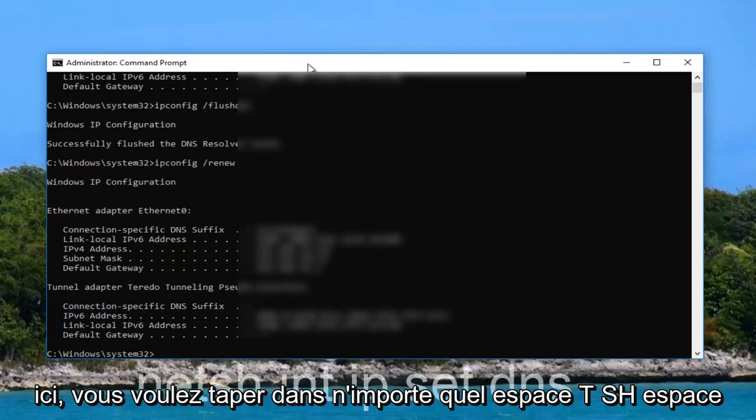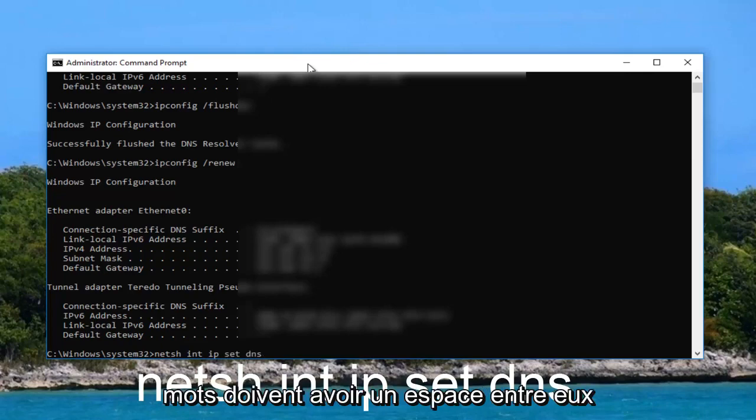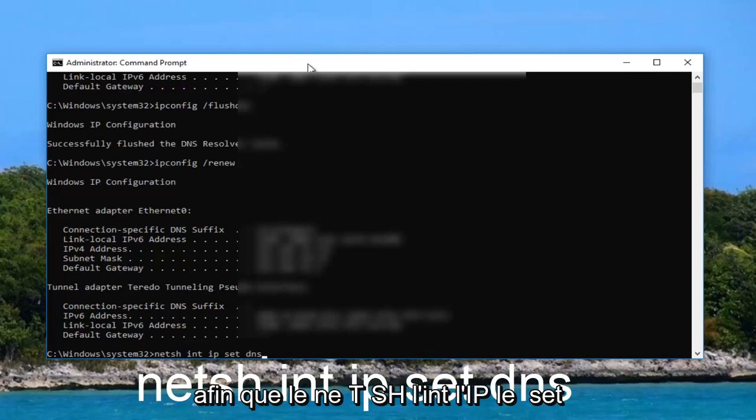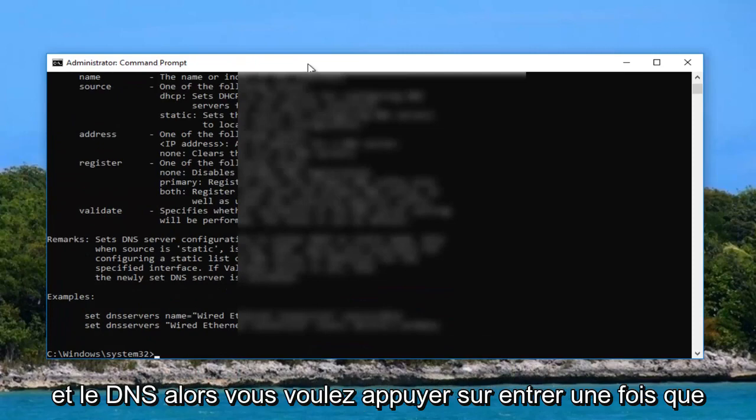You want to type in net sh space int space ip space set dns. Then you want to hit enter.